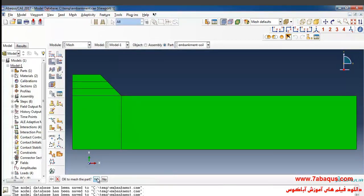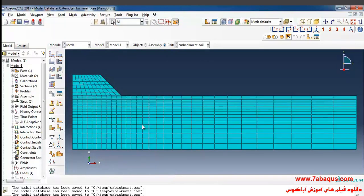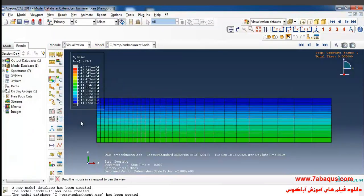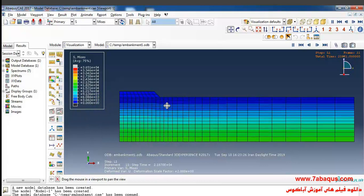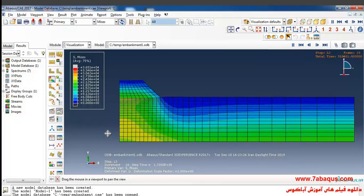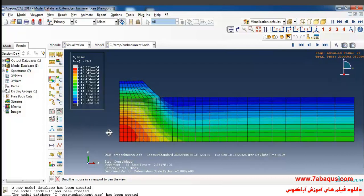In the final step I'll click on Assign Mesh Control, select the whole soil region, select Quad Structured, and click OK. Then I'll click on Mesh Part and confirm. Here I'll click on Animate — you can observe the sequential construction of the embankment.